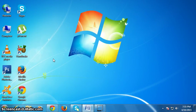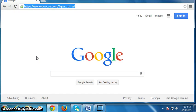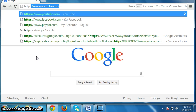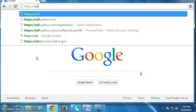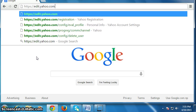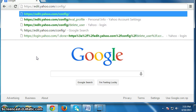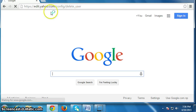Hi friends, in this video I am going to show you how to delete your Yahoo account permanently. For this, open your browser and type here: https://edit.yahoo.com/config/delete_user, then press Enter.